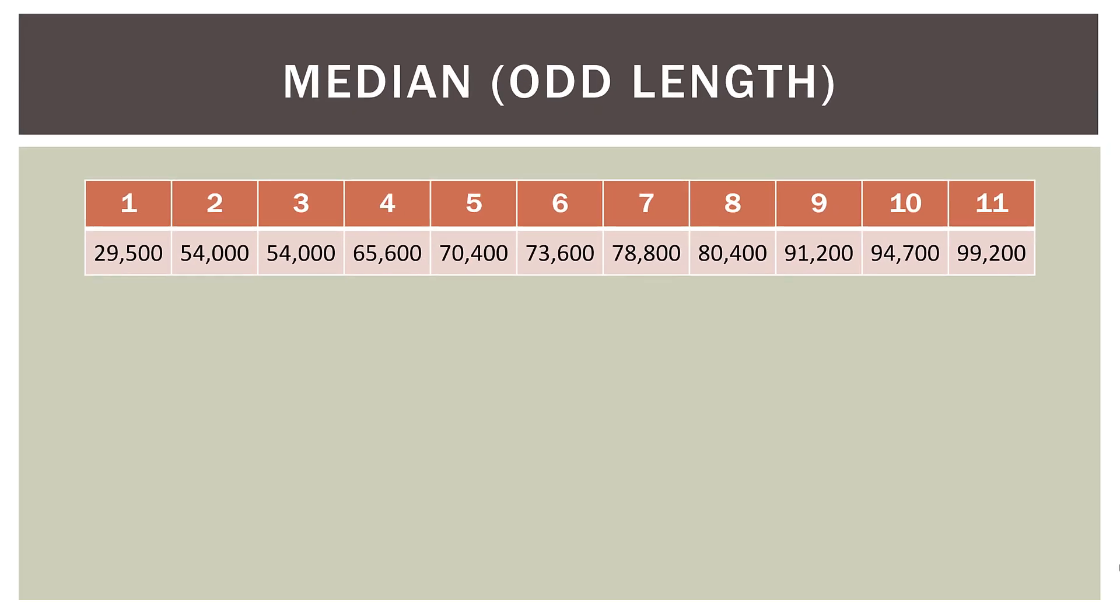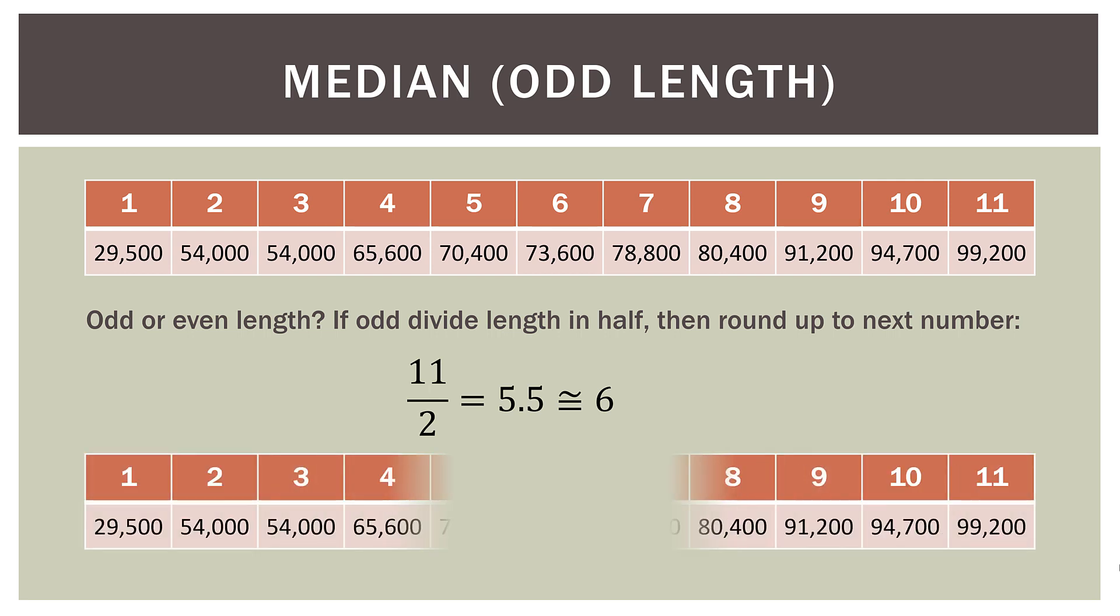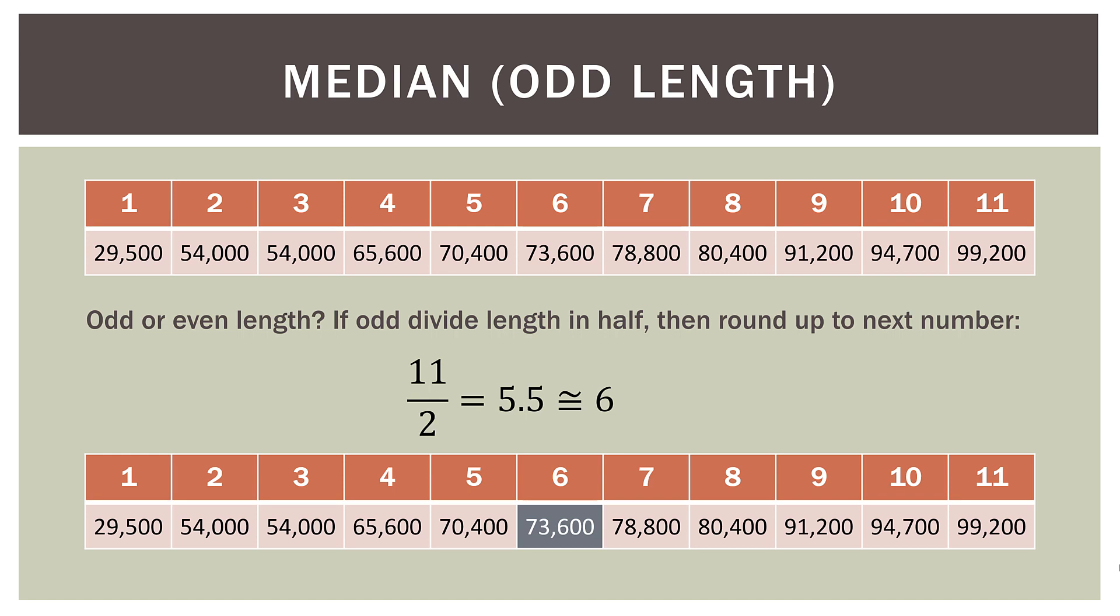So what if our data set has an odd number of observations or is an odd length? Well, in this case, we just simply divide our length, our count of observations in half and then round up to the next number. So in this case, we have 11 observations. We divide that in half. So we get 5.5 and then we just go ahead and round up to six. And it's the sixth value that is our median. So in this case, it's 73,600. If you notice that on either side of the sixth value, we have five below it and five above it. And the six is situated right in the middle.